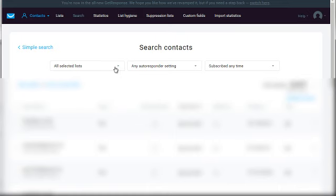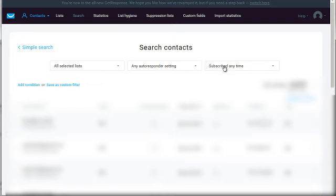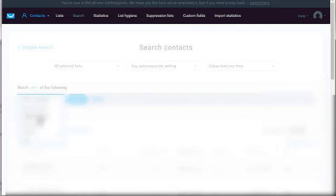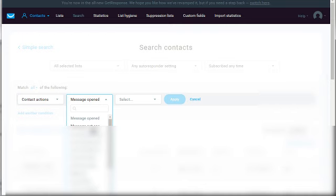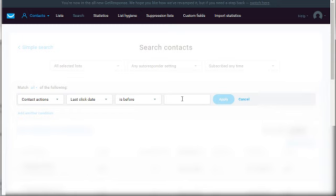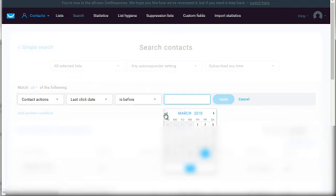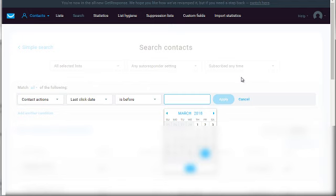What you can do here is select all selected lists, any autoresponder setting - basically every single subscriber - and we're going to add a condition. Let's say contact actions, message open - but like I said, it's hard to detect that. So let's say last click date. If last click date is before a certain date, and we click apply and notice we have about a hundred people who have not clicked any links within the last six months, you probably want to delete them because they're most likely inactive and you're paying for inactive people.